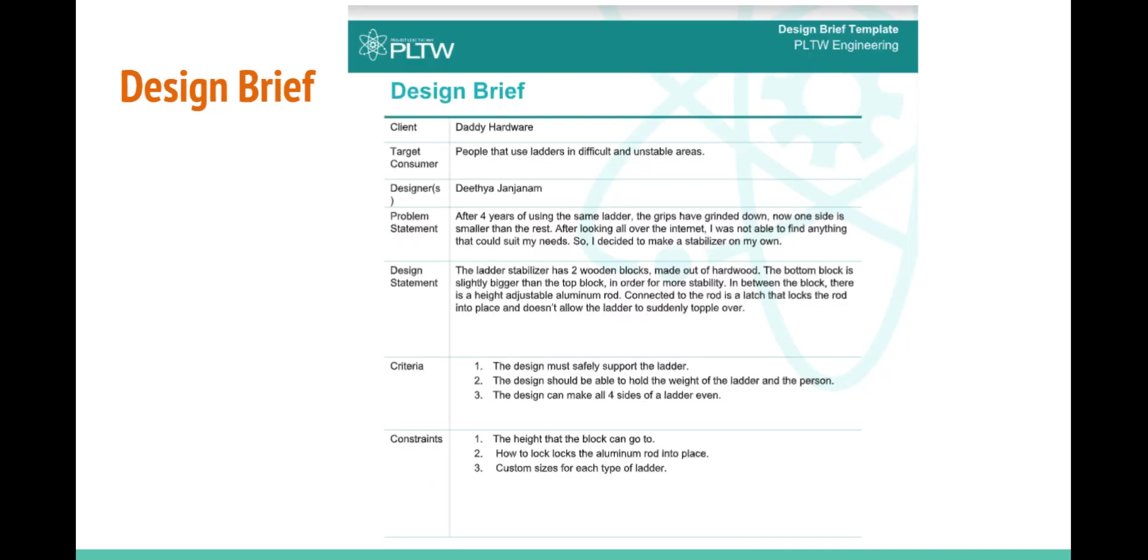This is my design brief. The reason I'm creating this object is because I've seen my father trying to set up his ladder in difficult areas and in difficult situations. The grips on our ladder have worn down over time. Instead of buying a new one, I decided to make a ladder stabilizer.